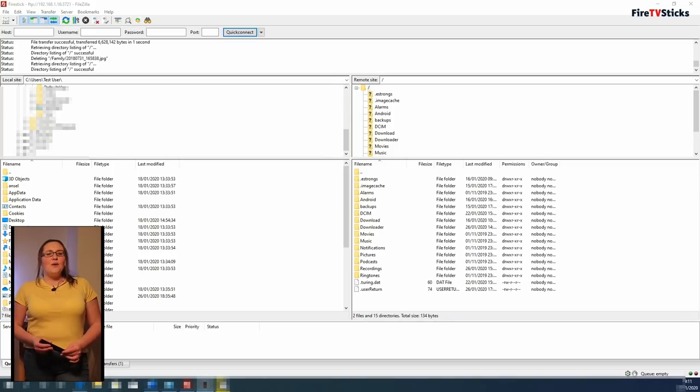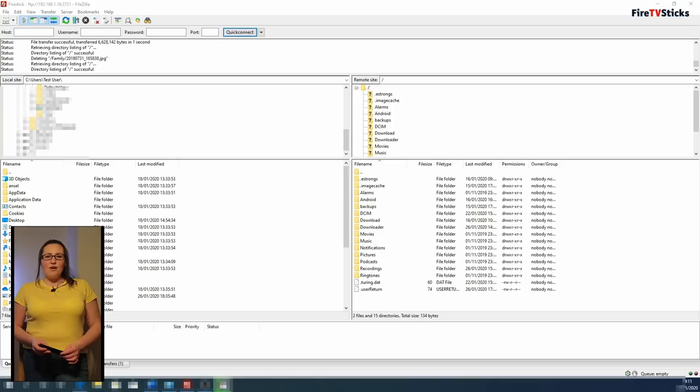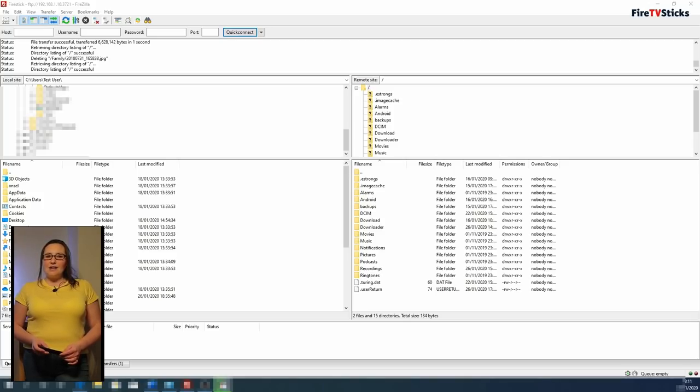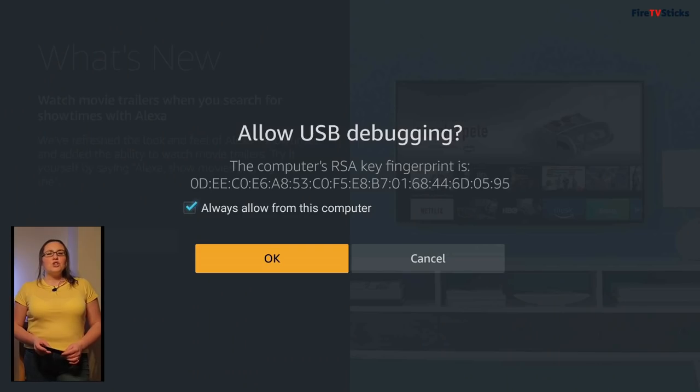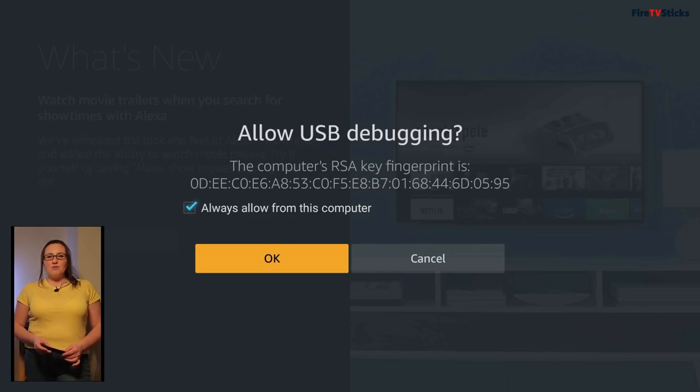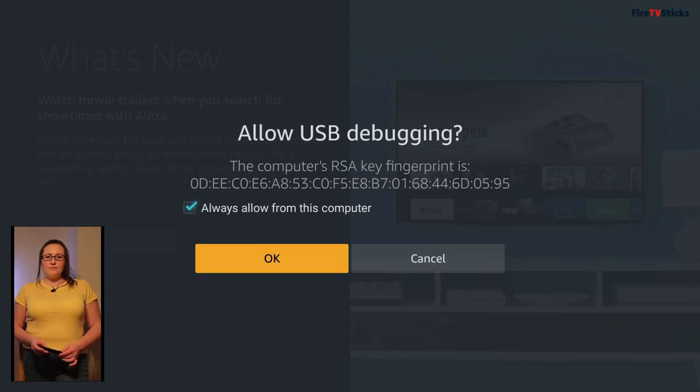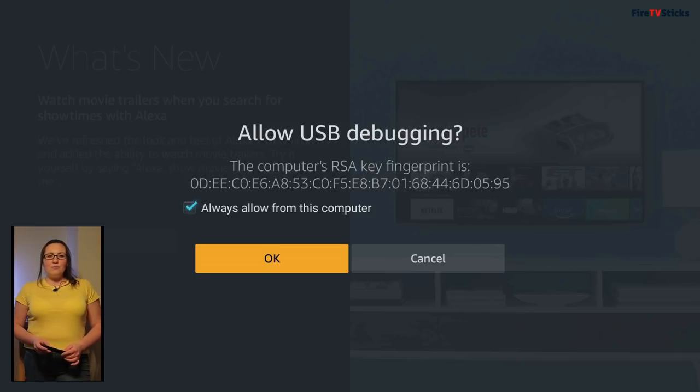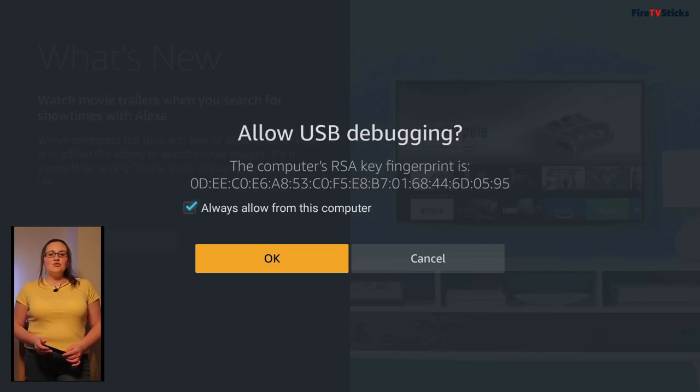If you haven't been able to connect and have received an error, first check that you have written down all of the information correctly from earlier. Also check that your Fire Stick hasn't popped up with a connection request box. If it did, just tick Always Allow from this computer and select OK and then try to connect again.